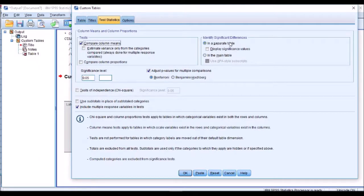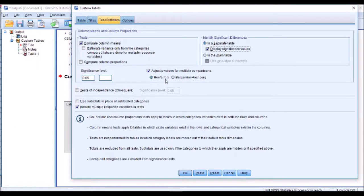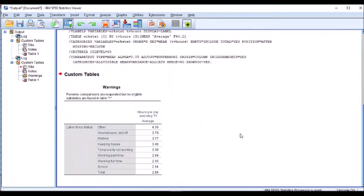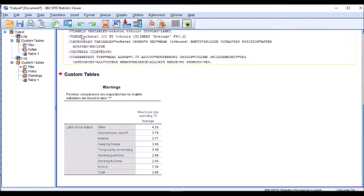I want the results in a separate table and I want it to show me the significance values. Now one of the nice options is it has here Bonferroni, which is very important if I'm doing a multiple comparison t-test — it adjusts for that, which is the case in ours. Now if I run that out you'll notice that it's not going to give me any result; it does give me a warning that the tests are requested but not eligible. So I need to change the order of my table.